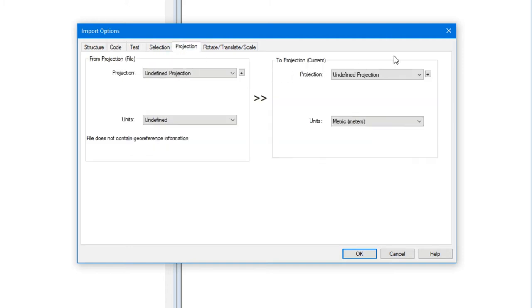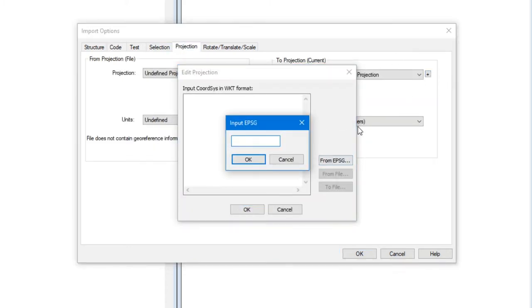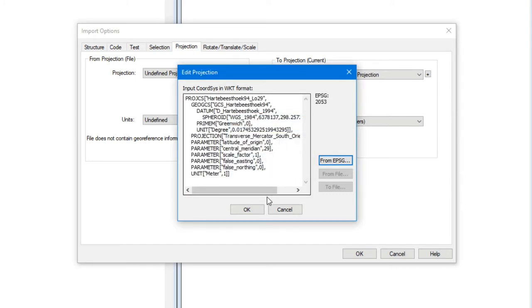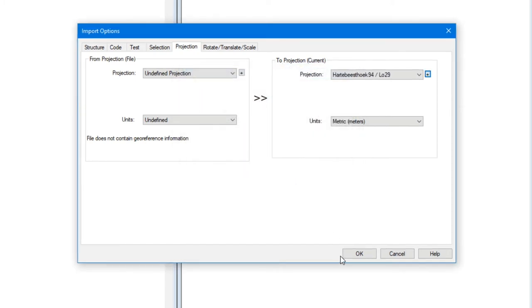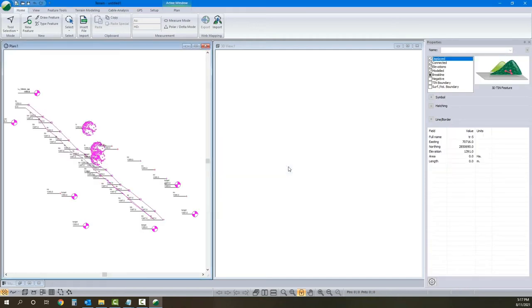Over here, I'm going to set my projection to 053 and we'll hit OK.